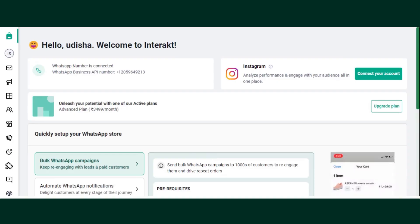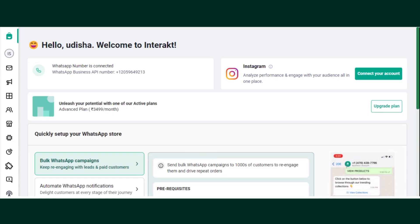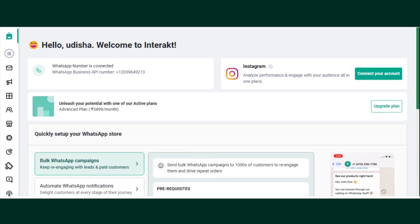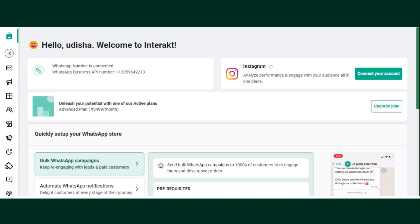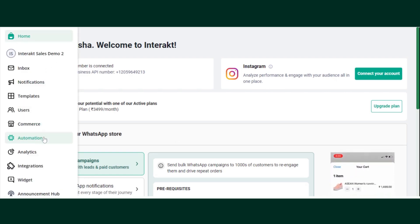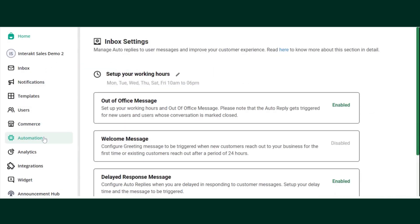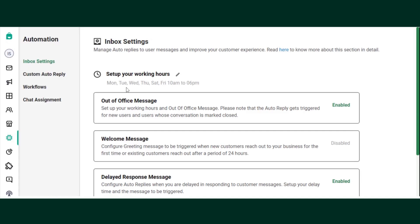In this video we are going to learn how to send welcome, out of office, and delayed messages using Interact. To set up a welcome message, go to Automation from your left hand side panel, click on Inbox Settings, and select Welcome Message.